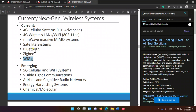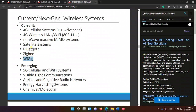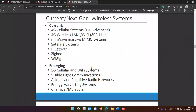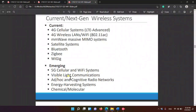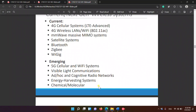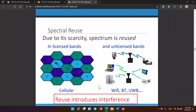Candidates for 5G: Zigbee and IoT devices are connected in a specific spectrum. Then the emerging systems are 5G cellular and Wi-Fi systems. We have visible light communications, ad hoc and cognitive radio networks, and energy harvesting systems and chemical molecules.